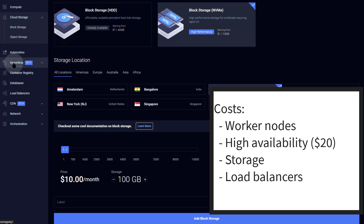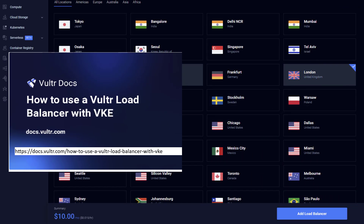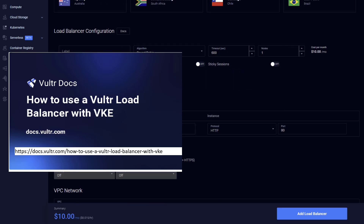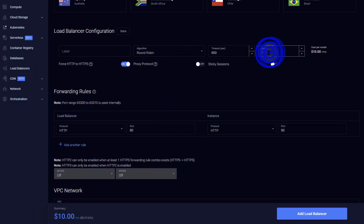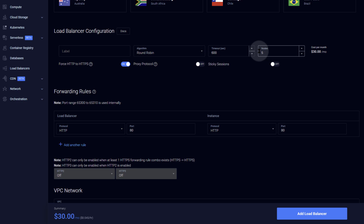Another potential cost is load balancing. Under load balancers, this is a standard price — you provision it via Kubernetes. For one node, you pay $10 per month. For a load balancer with multiple nodes, it goes to three nodes at $20 per month, or five nodes — the node count must be odd because the load balancer needs a quorum to make decisions. Start with one node; if it gets overwhelmed, scale up from there.